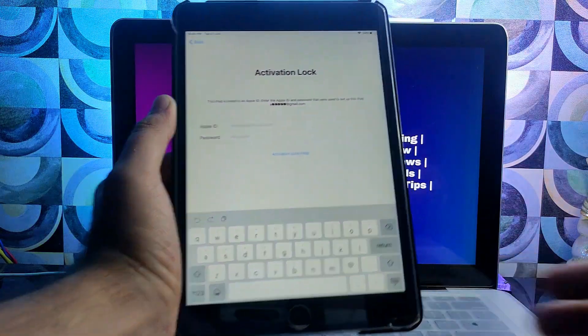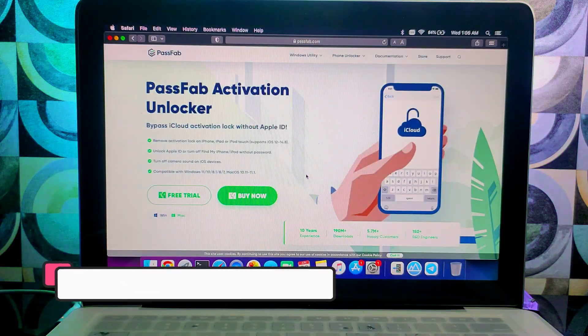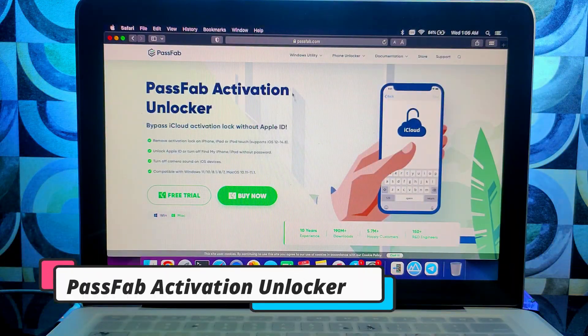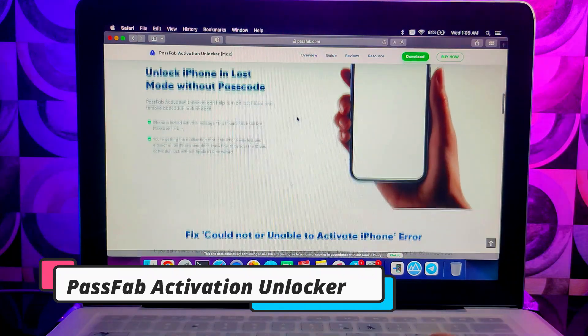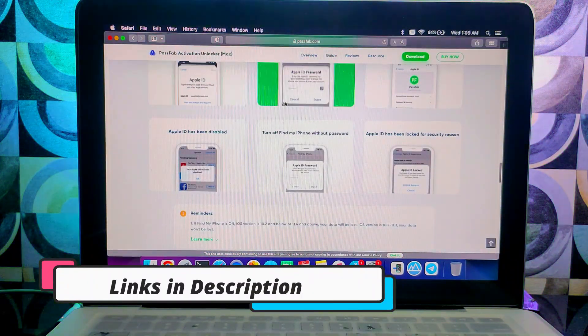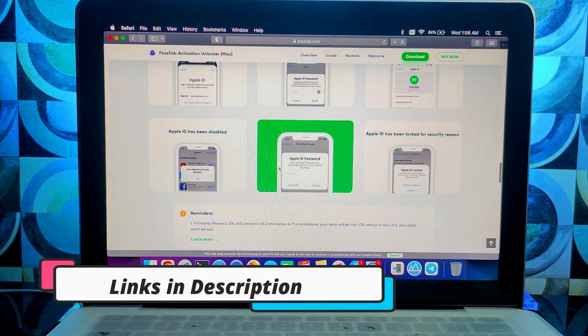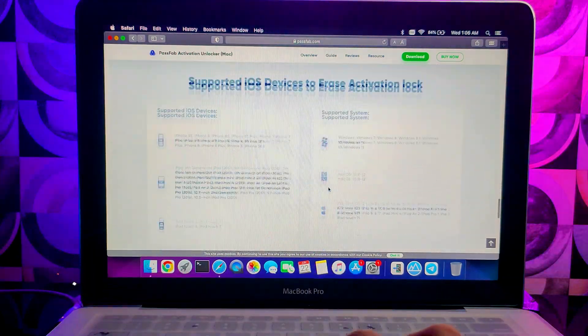Alright, for this video we'll use the PassFab Activation Unlocker. It's a tool that can help you to fix the activation lock screen issue on various iPhones, iPad, or iPod touch.